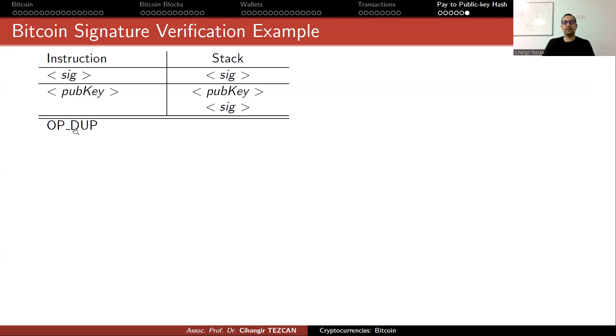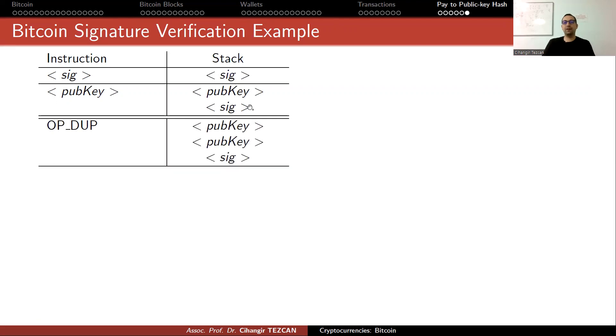Now the next is opcode of duplicate. OP_DUP actually duplicates the top value on the stack.